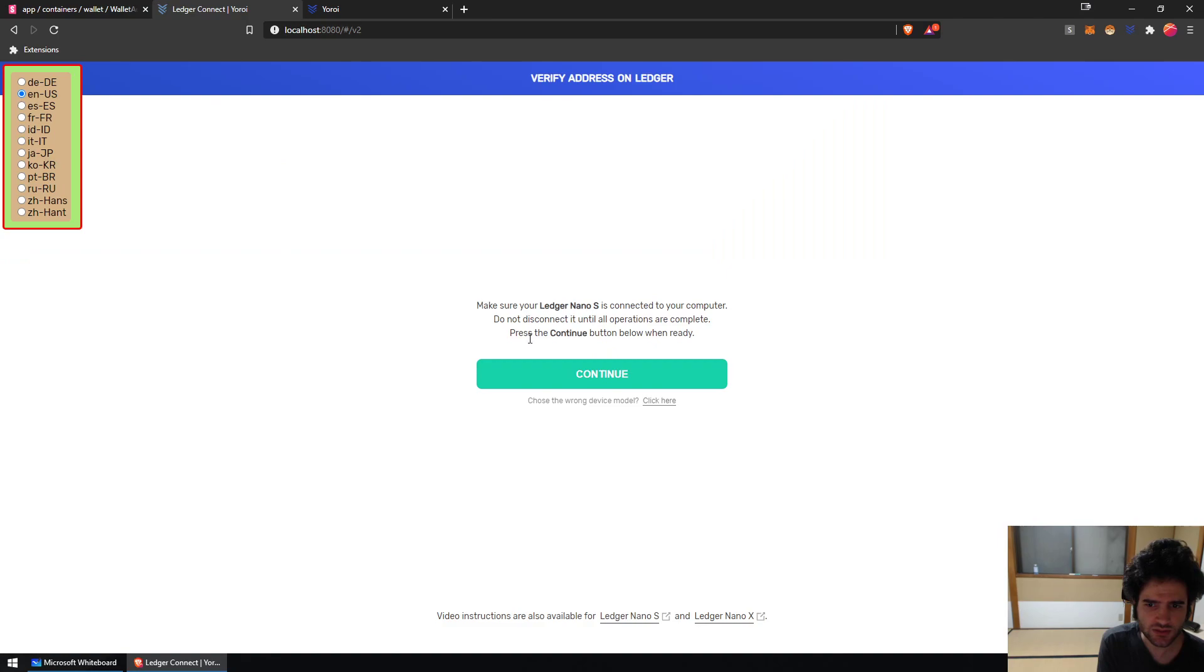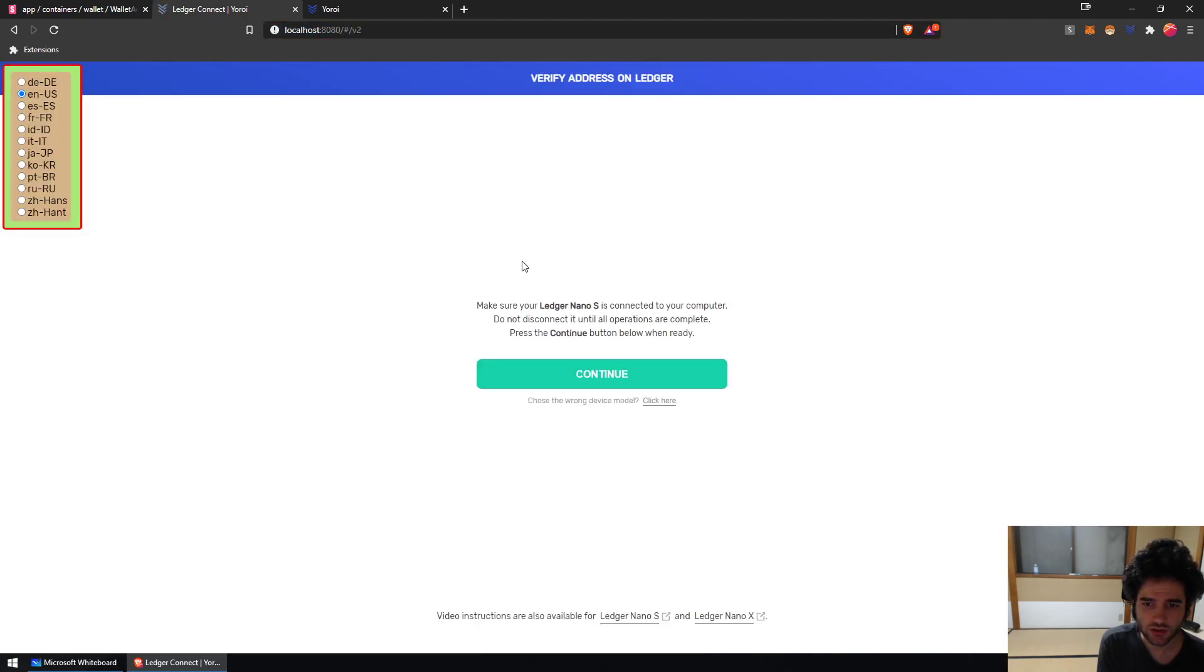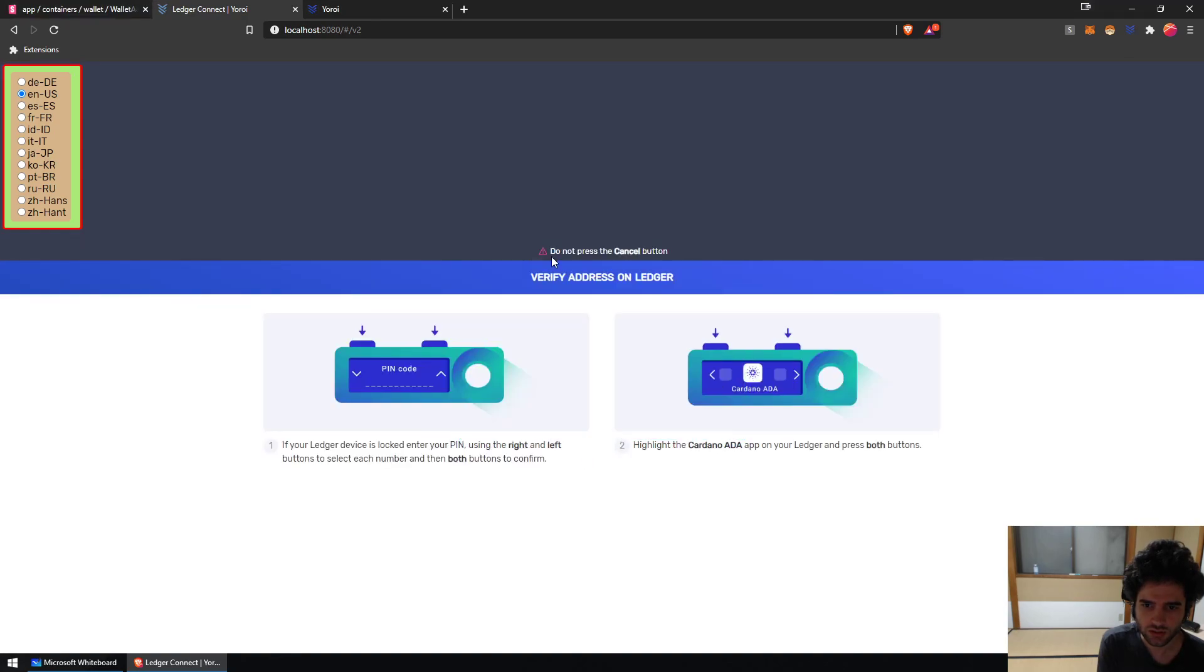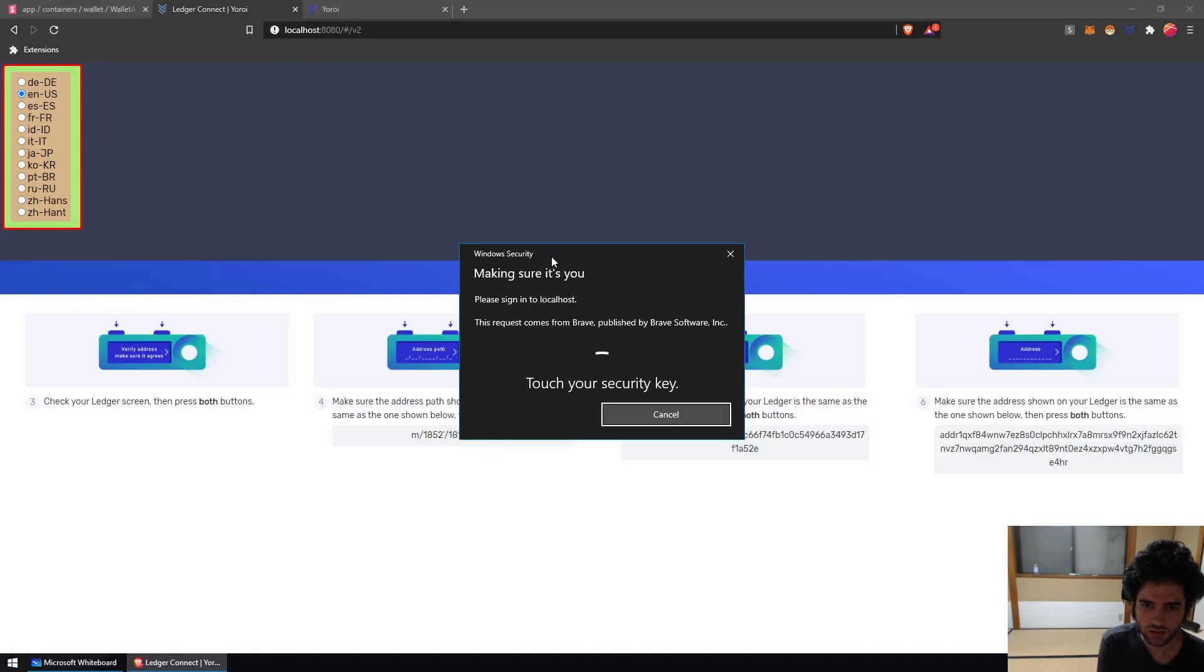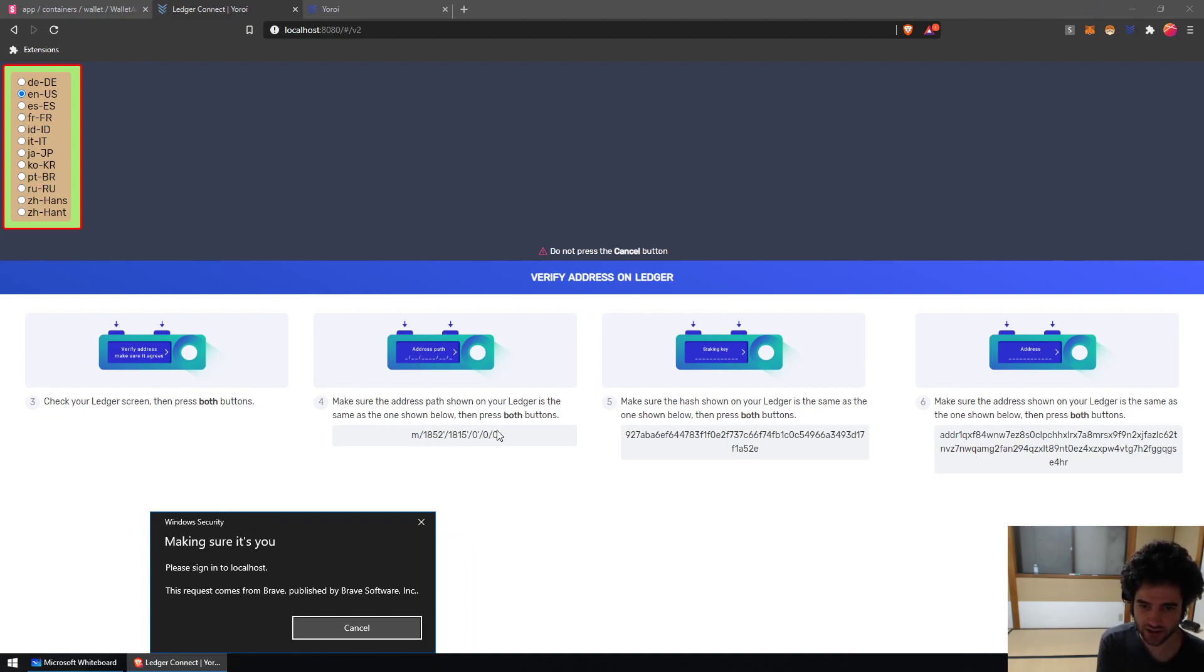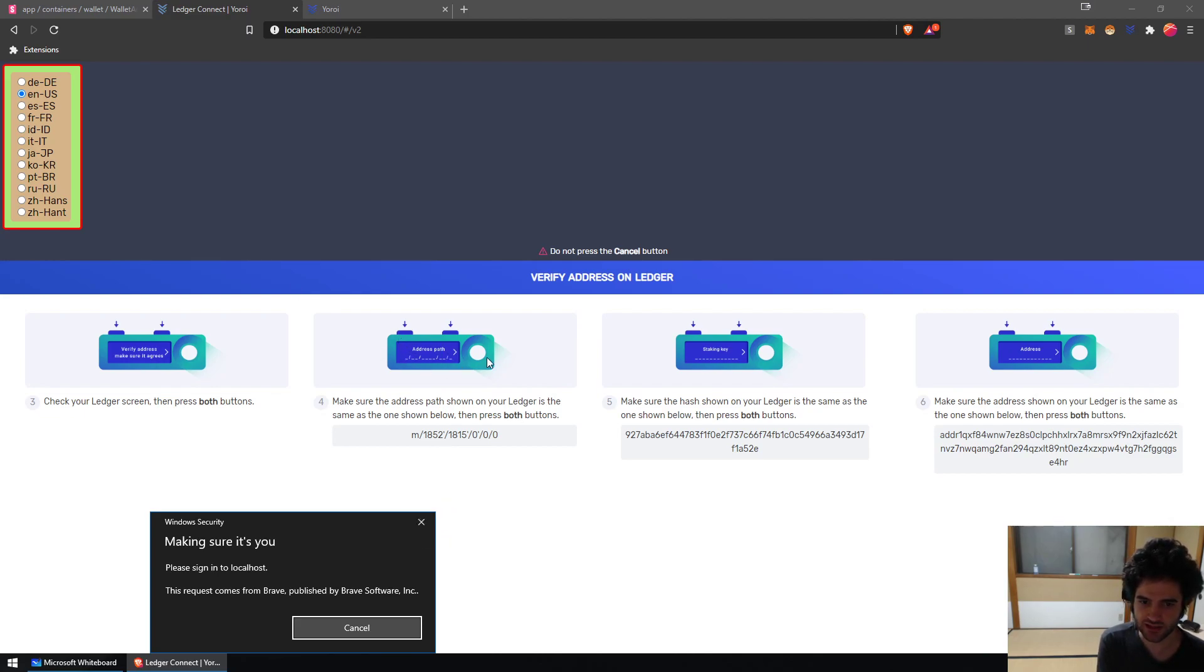When you see the ADA, you'll see a derivation path that'll look something like this and then staking key hash, which will be your staking key. So if you see that, just know that means you're sending it to yourself. You know it's yourself because there's a path. If it's not to yourself, you'll see a full address.